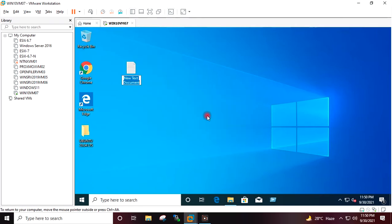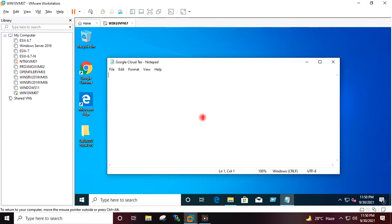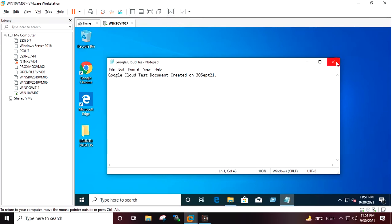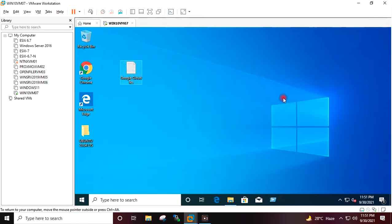I will create a new Notepad on the desktop and name it 'Google Cloud Test'. I will open the Notepad and type 'Google Cloud Test Document, created on 30 September 21'. I will save and close it. We will verify this Notepad after the migration of the virtual machine.